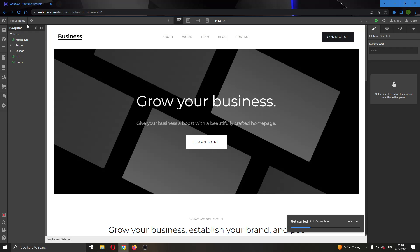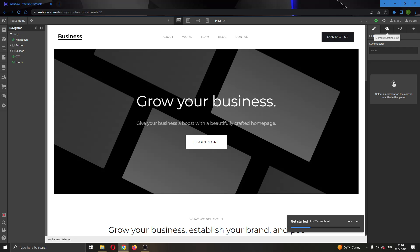So every feature that you need will be appearing on the left side of the page and on the right side of the page you'll see the options to edit your pages such as style, your settings, element settings and so on.